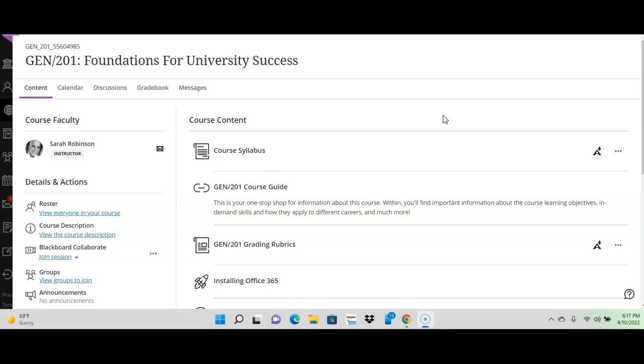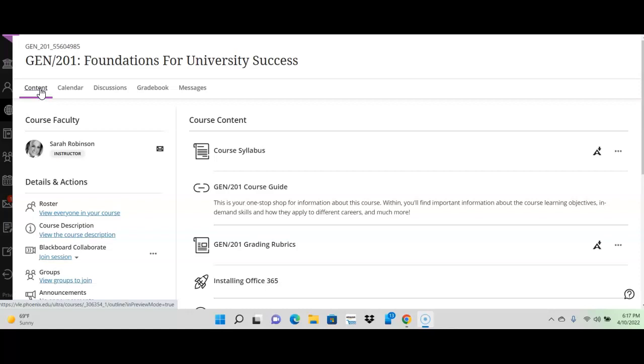So, first things first, this is kind of like your homepage. It will say content page, but always think that content page is my homepage. This is where you kind of come very first into the classroom. So, content page is your homepage.